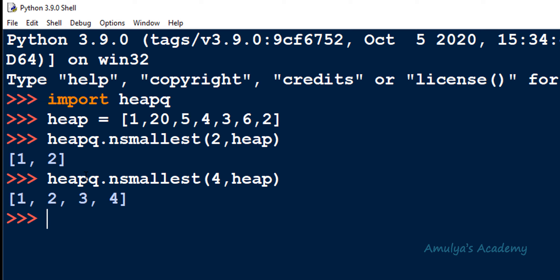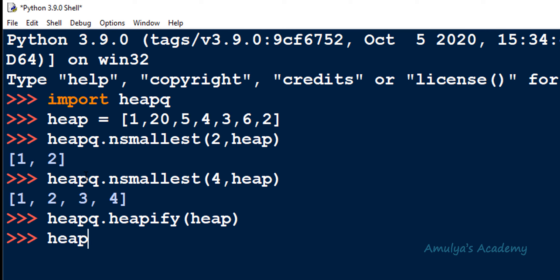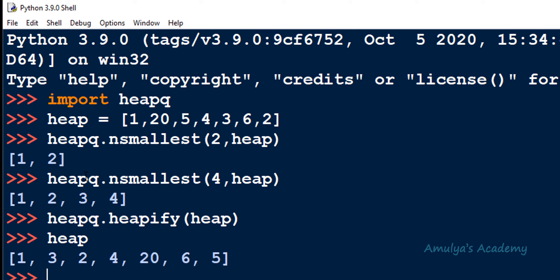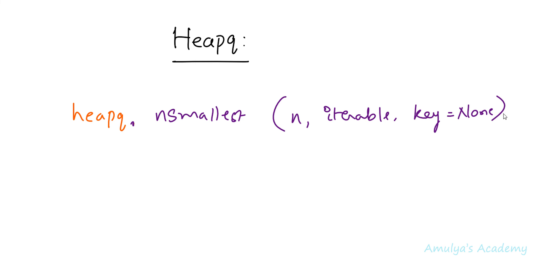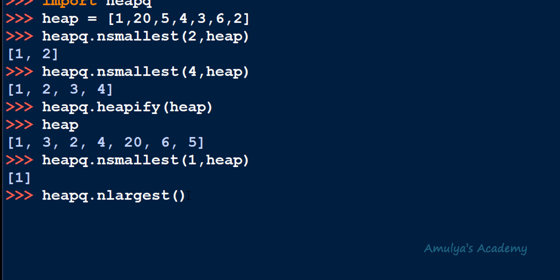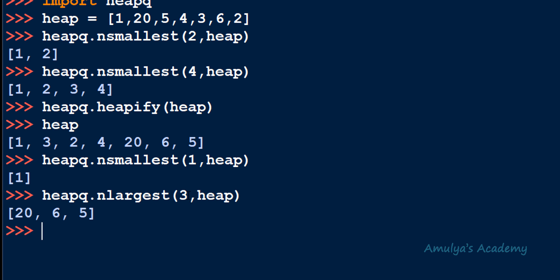It will give n numbers even if the list is heapified. The next function is nlargest, and the syntax is the same — instead of nsmallest just use nlargest. It will return the n largest numbers in the given iterable. For example, calling heapq.nlargest(3, heap) returns the three largest values such as 26, and 5.